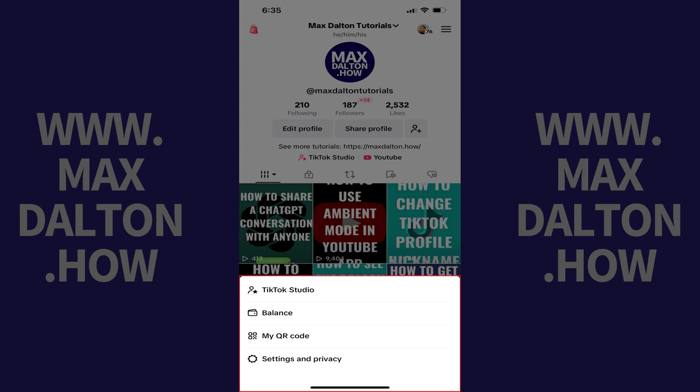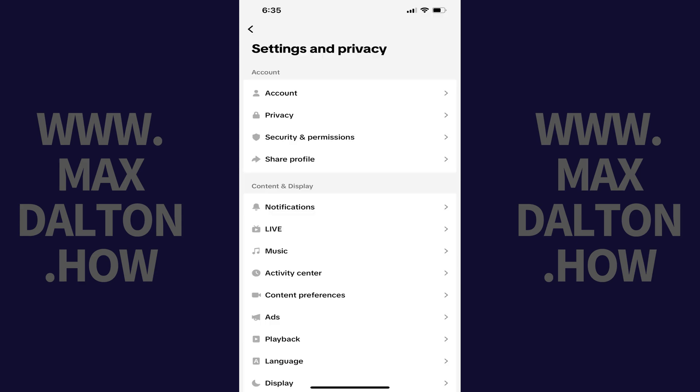Step 3. Tap Settings and Privacy. The Settings and Privacy screen is displayed.